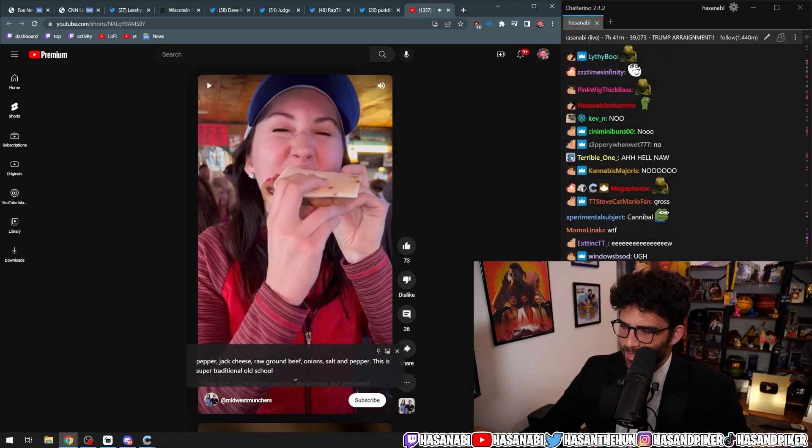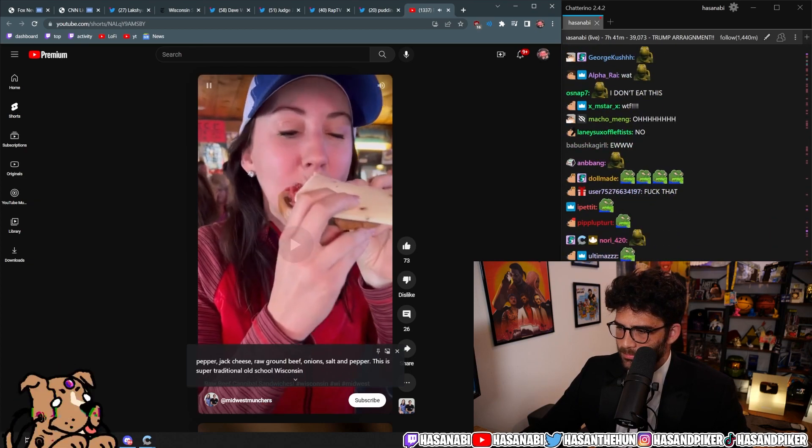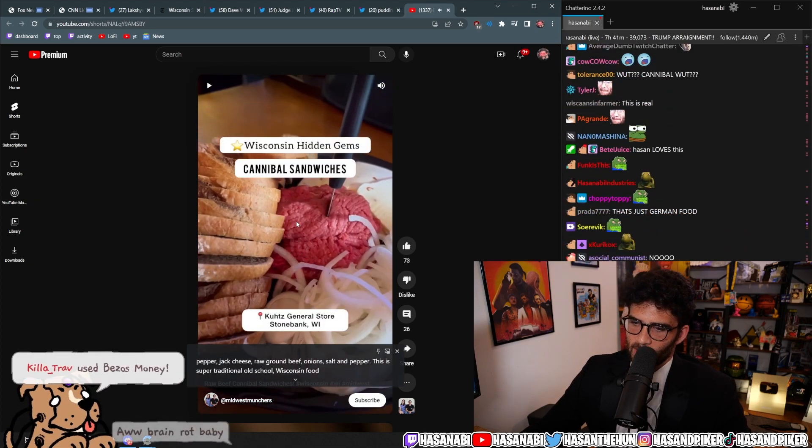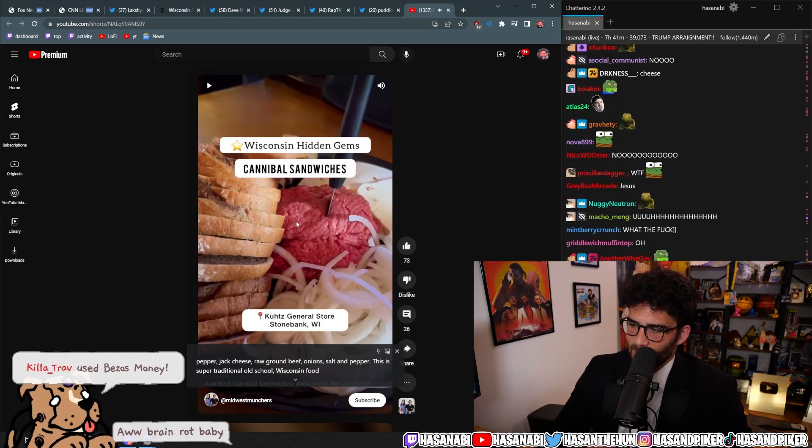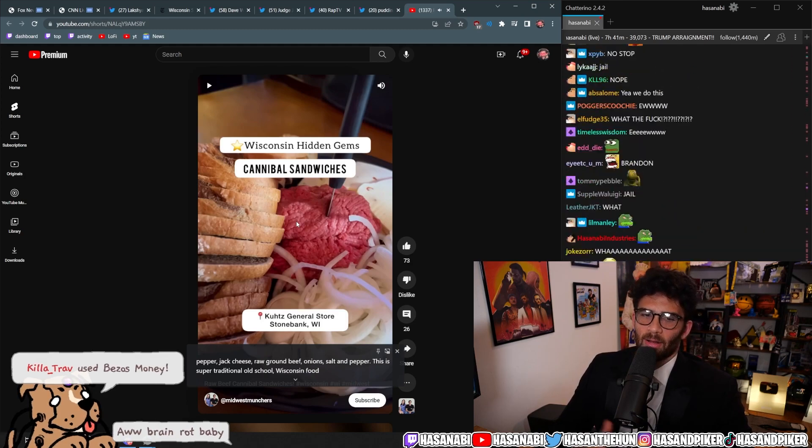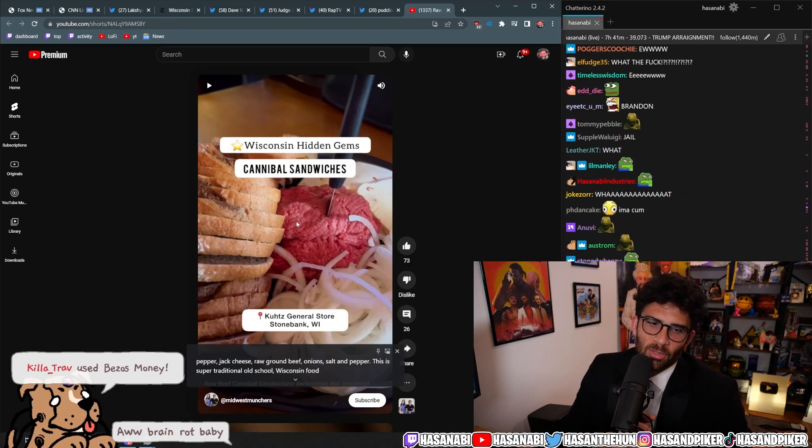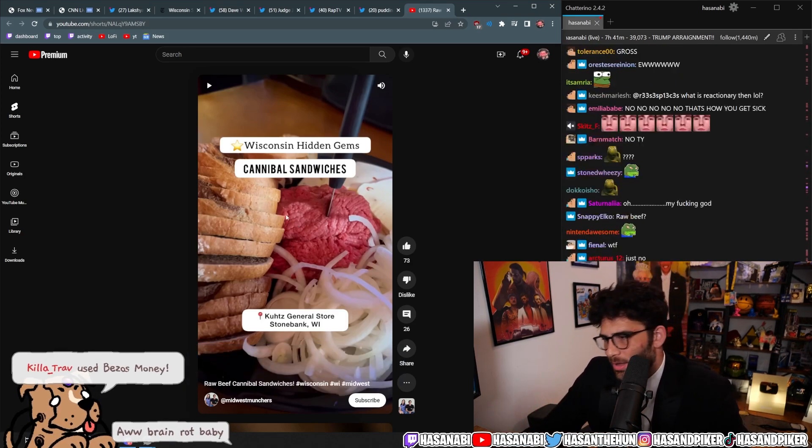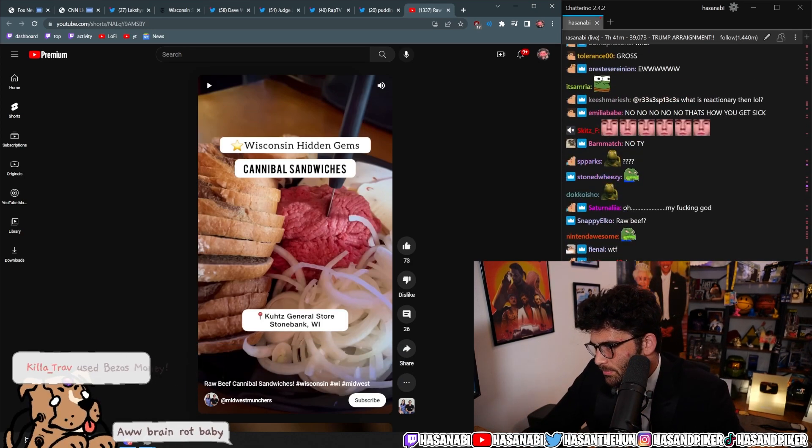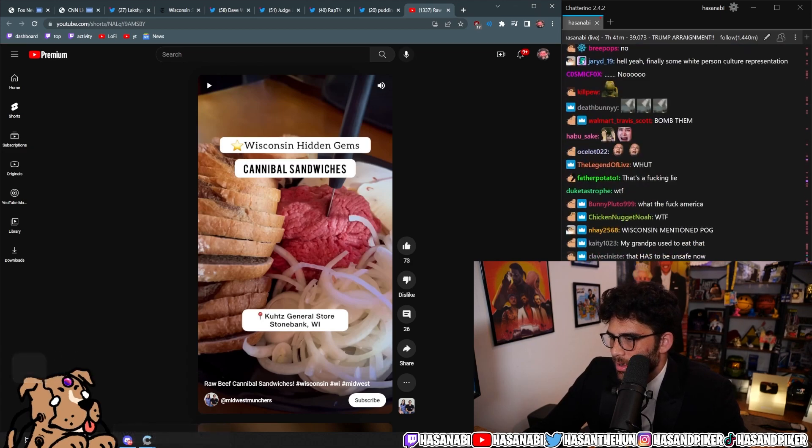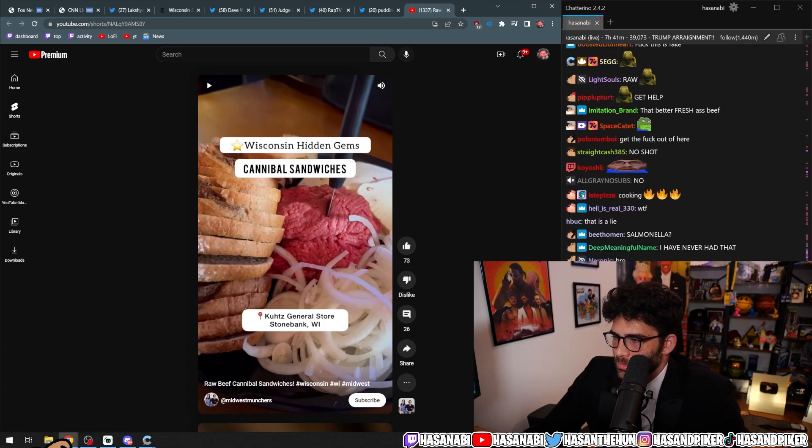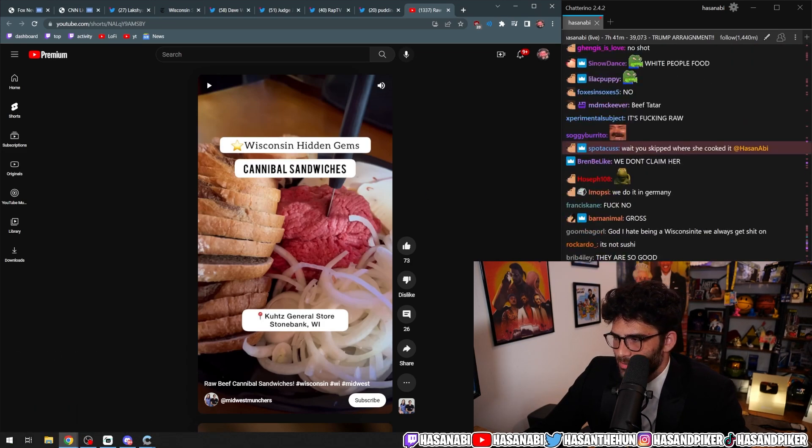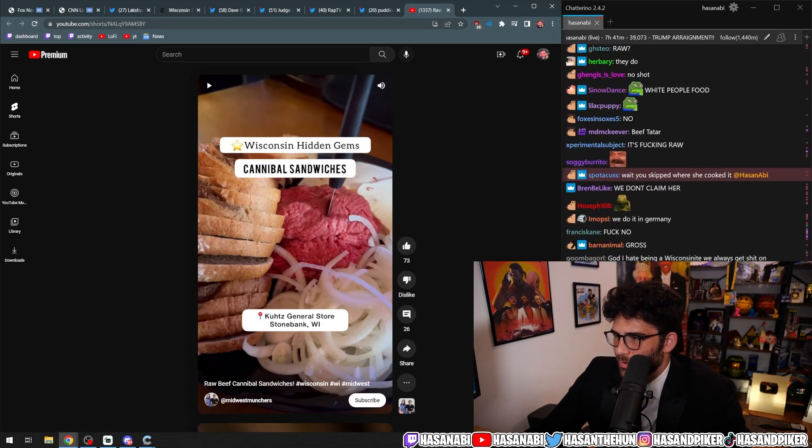Wait, what? Wisconsin food. There's no. That's a lie, right? No, you don't eat raw. Bro, you can't eat raw beef like that. What the fuck? Okay, I should have never said this. Oh, what the fuck?